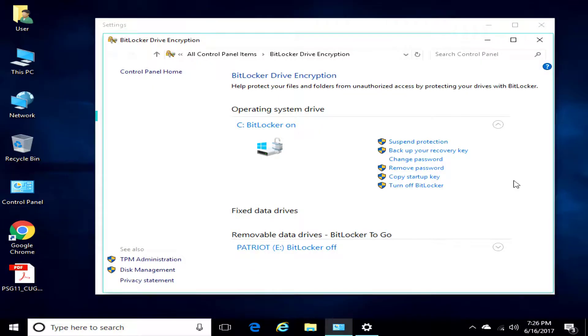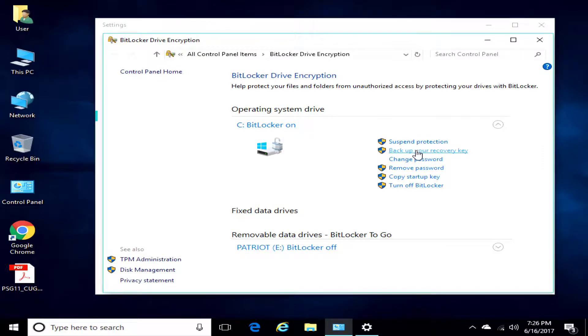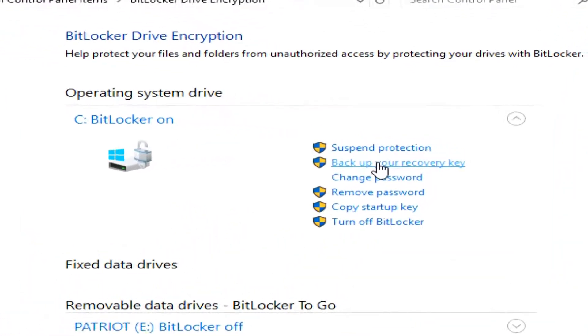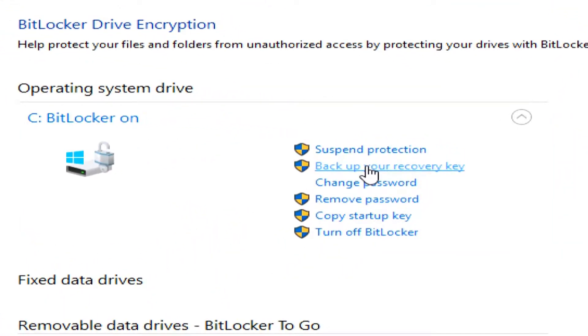And there we go. Okay, so we mentioned backing up the recovery key. You can also get it from going to the Microsoft website if you saved it to your Microsoft account.